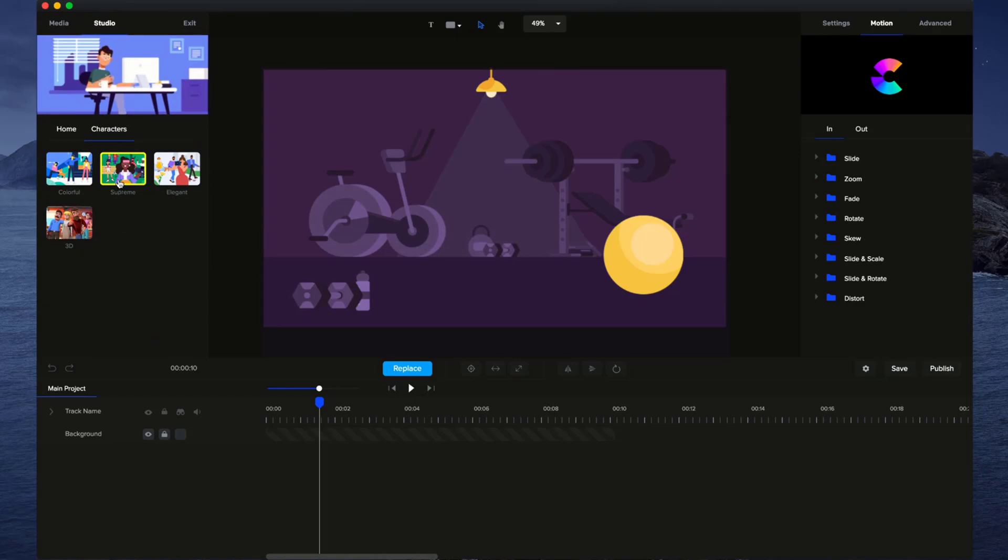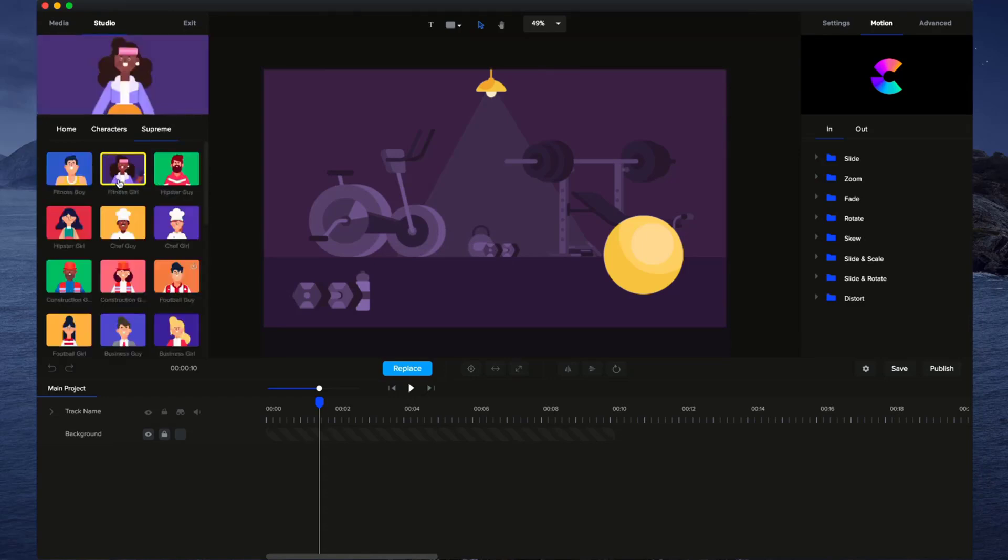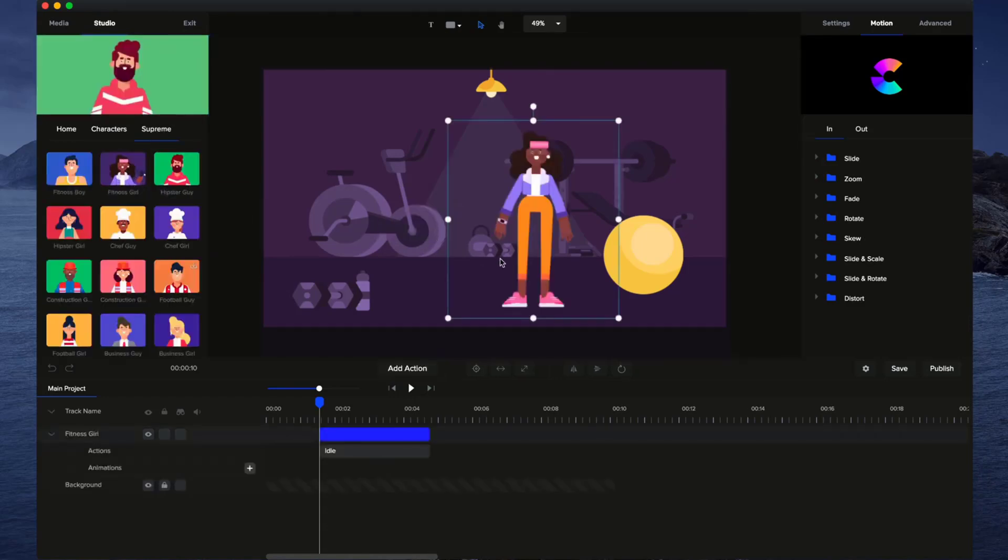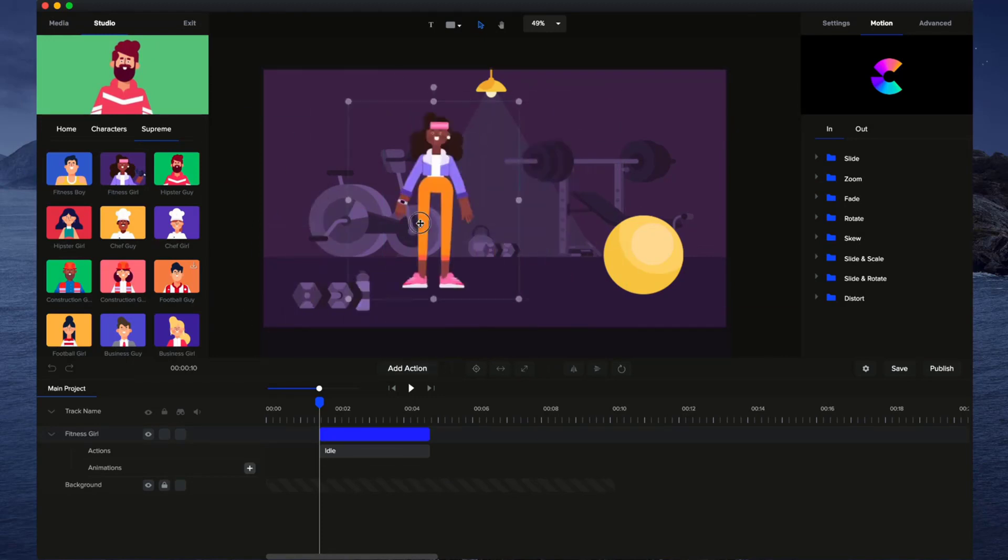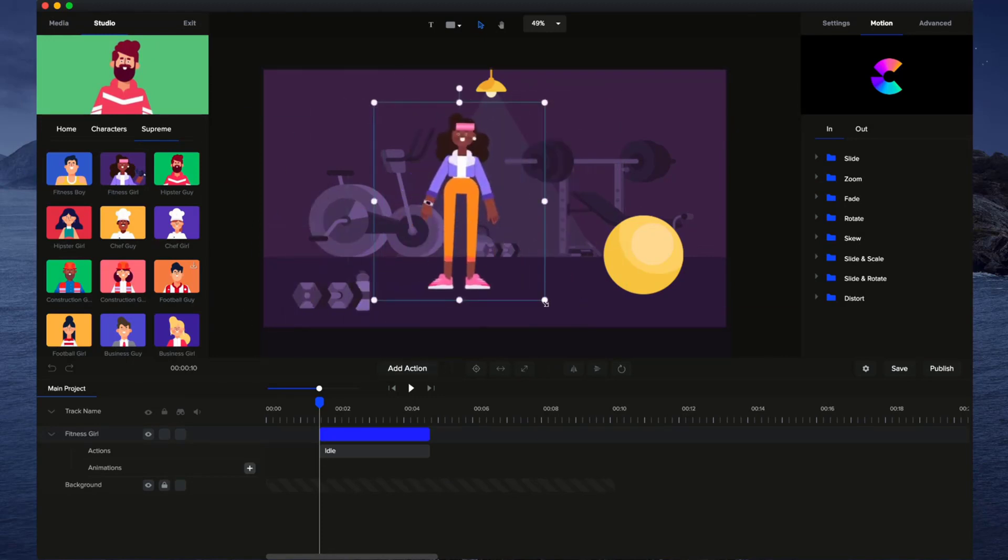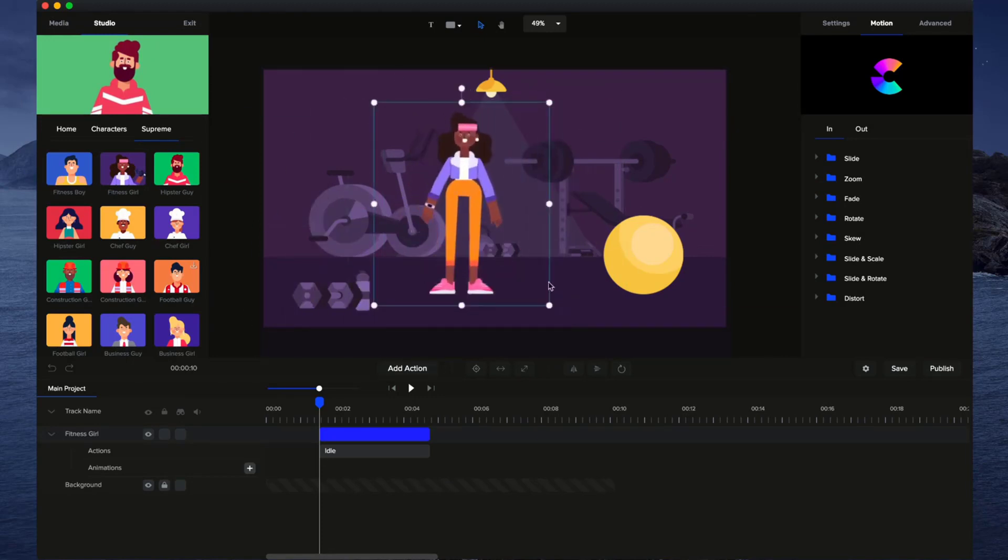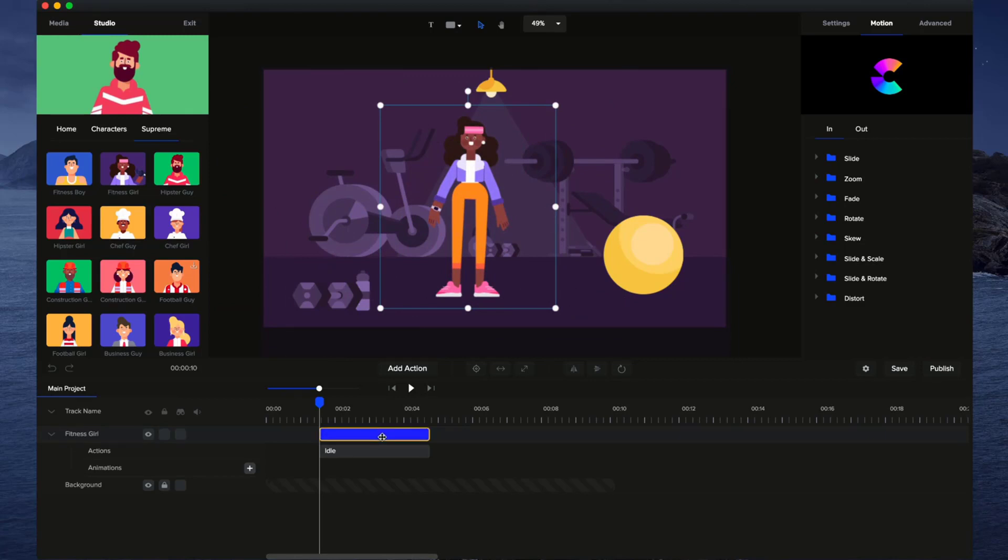Let's go and grab a character. I'm going to go grab this, go over here, and just simply drag and drop it onto the canvas. You can position it as you like. You can make it bigger or smaller. It's really simple.